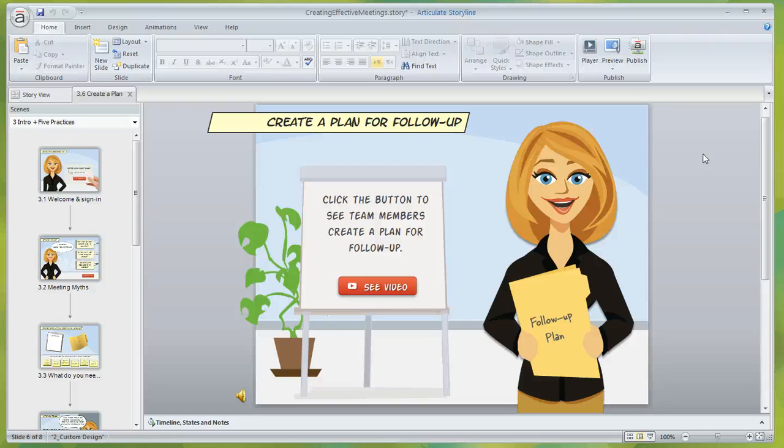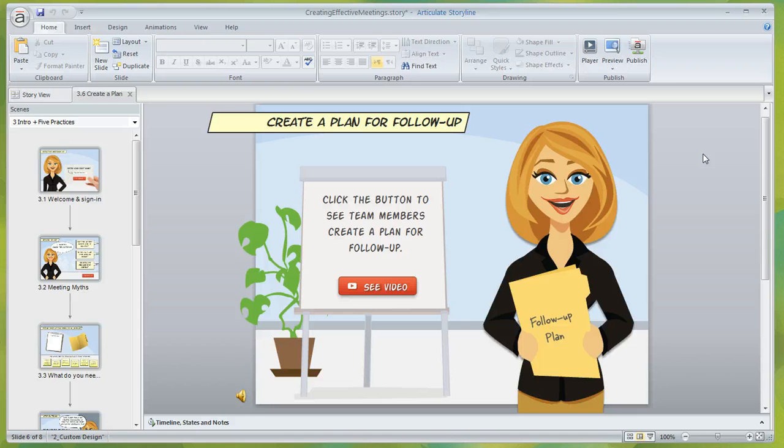So if you're having a hard time locating your triggers panel or your slide layers panel, what probably happened is that they became collapsed accidentally.